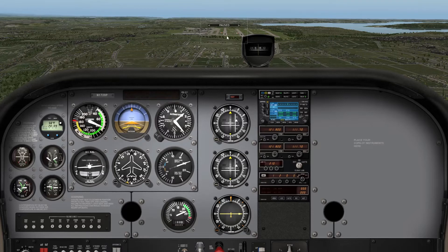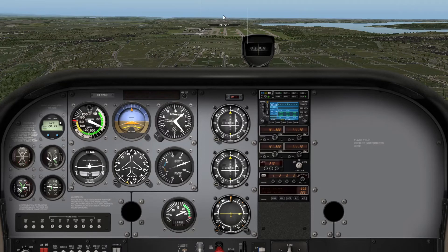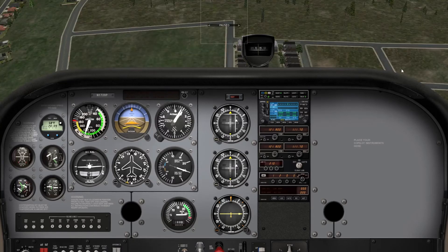We're going to enter a quick 3-second descent and see what it reads after that. As we can see, our airspeed has increased to about 120, our altitude indicator indicates that we're in a dive, and our altitude has decreased to about 1100 feet.